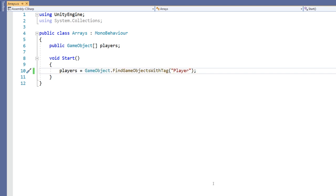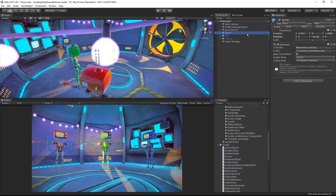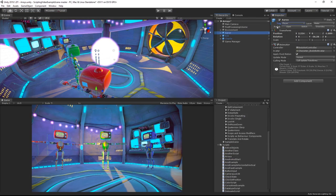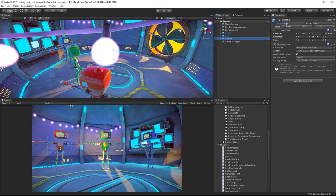We can use the array that this function returns to initialize our new public players array. So simply by doing this we have assigned everything that this function has returned to our players array. That means that it's collected the objects Aaron, Bob and Charlie as they all contain the tag player.